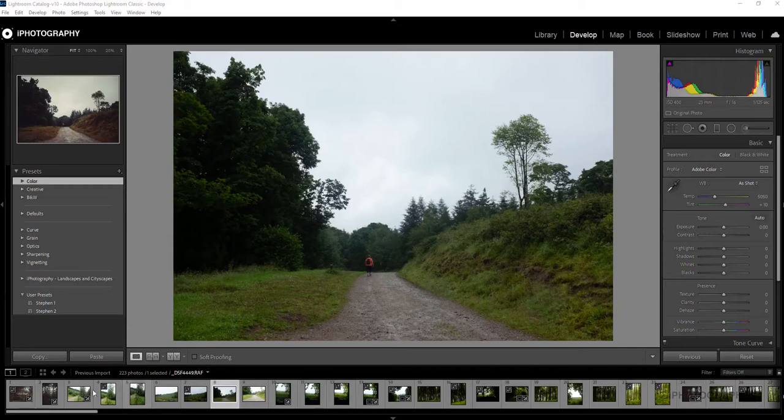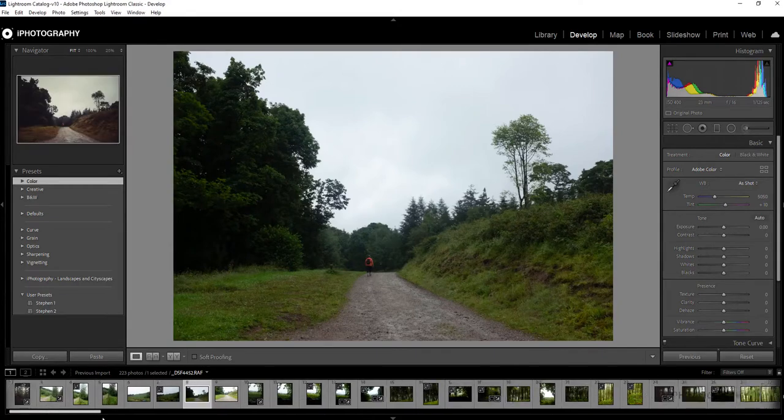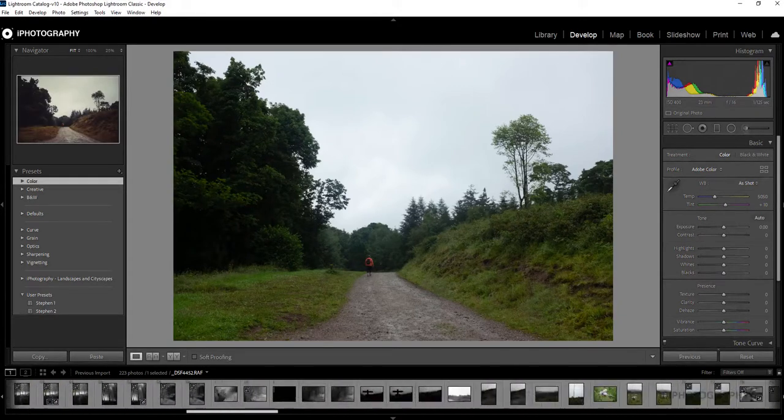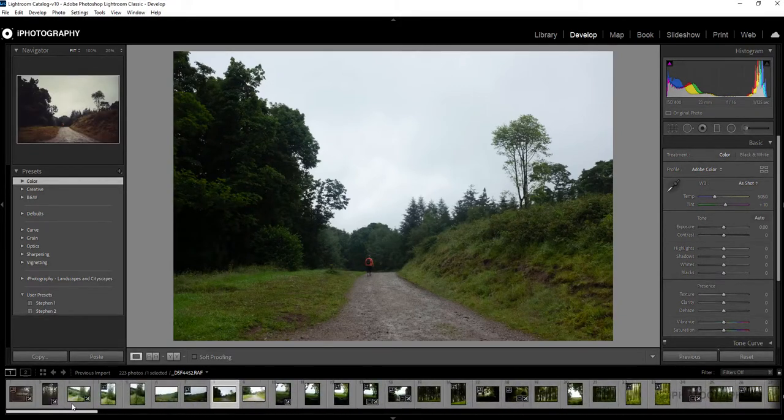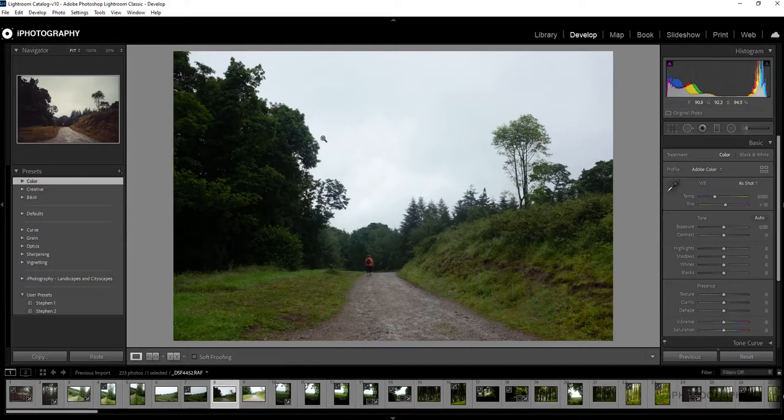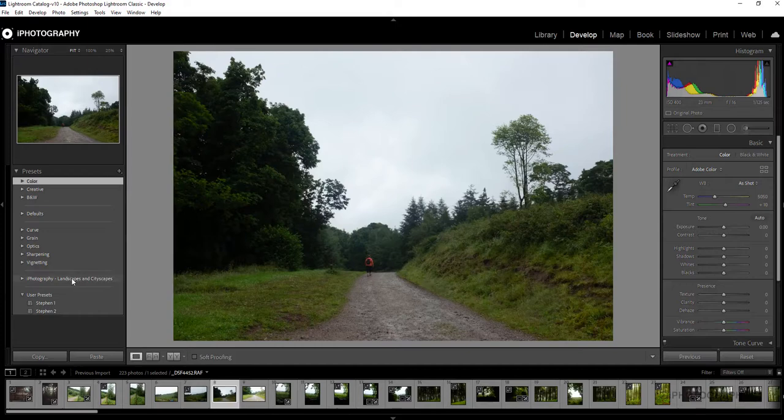So I've got a range of different images down here that I took a while ago at a local forest. I'm going to start off with this image on screen. One thing that can be very useful if you don't have them already is eye photography's landscapes and cityscapes presets for Lightroom.